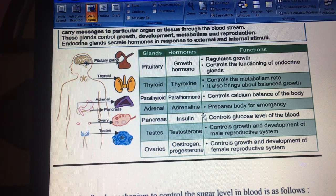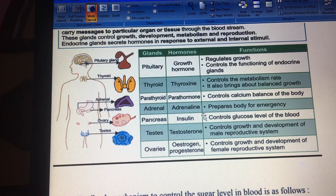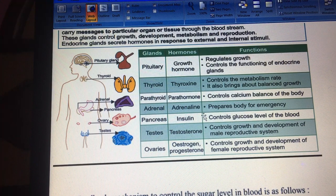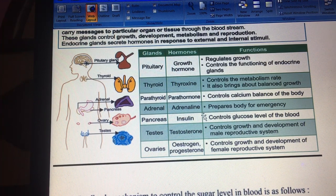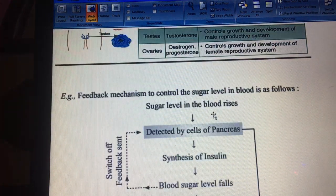The testes — as you all know — secrete testosterone, the male hormone, which controls growth and development of the male reproductive system. Moving on to the female organs: the ovaries secrete estrogen and progesterone. Estrogen mainly controls female growth and characteristic development — it controls female physical characteristics. Progesterone is basically a pregnancy hormone and its levels increase during pregnancy.